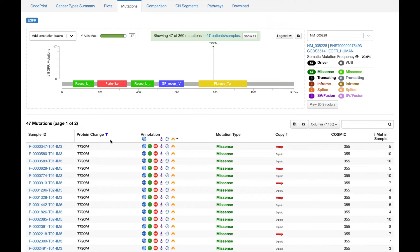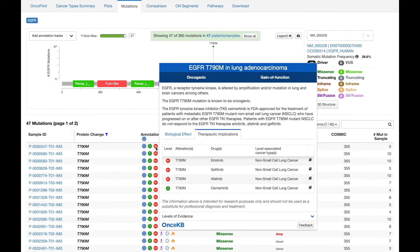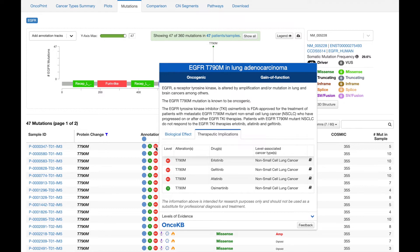If we look at the next column over, we can see that according to OncoKB, these T790M mutations are associated with resistance to a number of EGFR-directed therapies, which raises the question, did these patients receive anti-EGFR therapy?